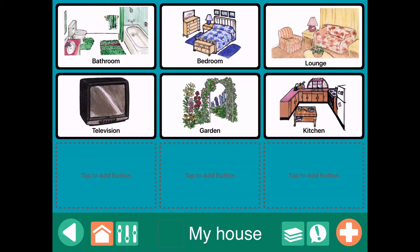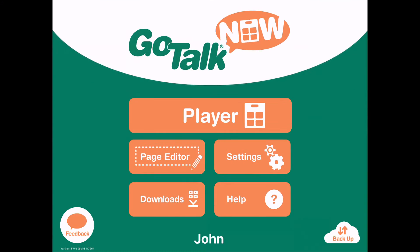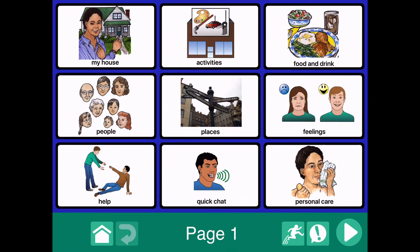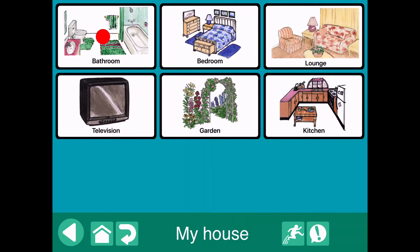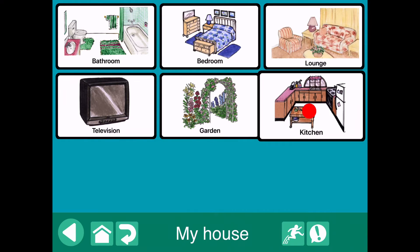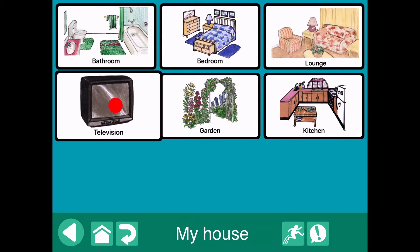Now that all of these are done, I'm going to go and check the player to see if everything is working the way I want it to. So I'm going to tap the home button to go back to player, tap player — here we've got my house. I've created that new page, but there's no link yet. We can check the page by tapping the jump to button on the bottom right. You can see the page: my house appears. Tap on that — bathroom, bedroom, lounge, kitchen, garden, television. They all sound okay as well.